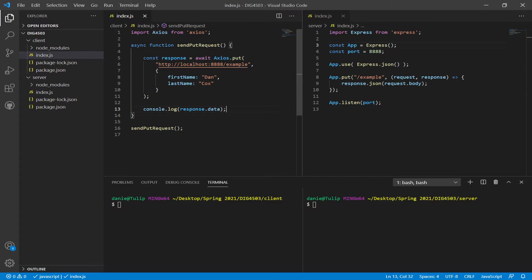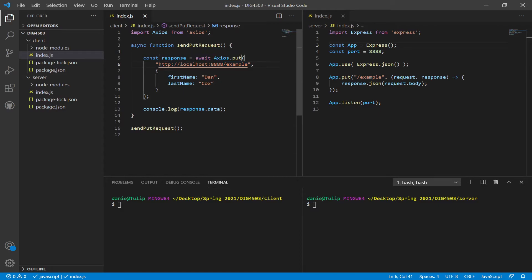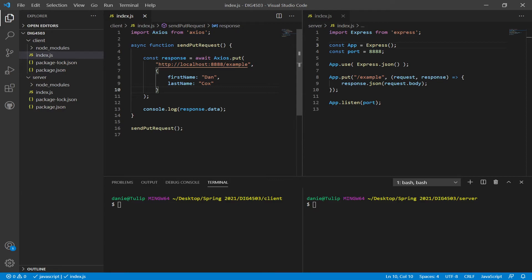Over here in the client, because all Axios methods are promises, I'm using async and await. The first argument to the put method is the URL — http colon slash slash, domain localhost, port 8888, and path slash example. The second argument, right after the comma, is the object with firstName: Dan and lastName: Cox, as seen on the slides. This will encode the data as JavaScript Object Notation and send it as part of the request body along with this URL to the server.